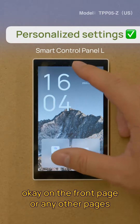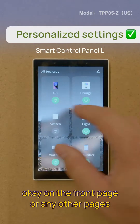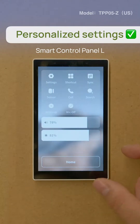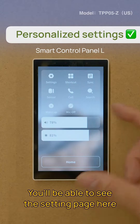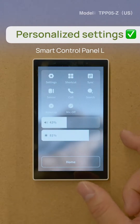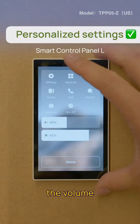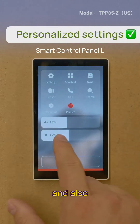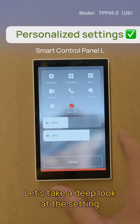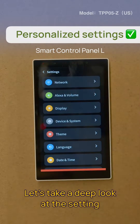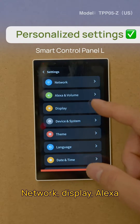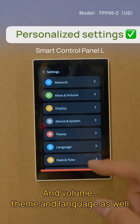On the front page or any other page, you'll be able to access the settings page. You can adjust the volume and also adjust the screen brightness as well. The settings include network, display, Alexa, volume, theme, and language.